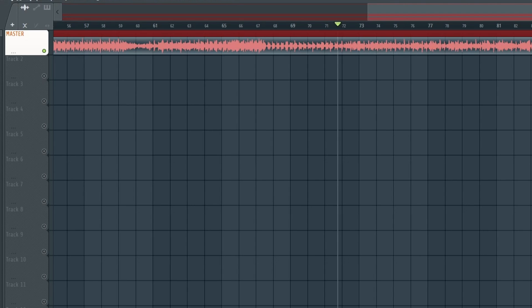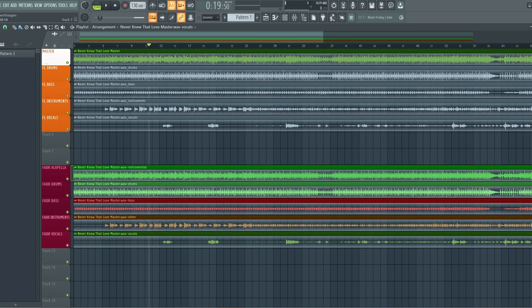And when Fader is finished we can then download an MP3 of the file and pull it into FL Studio. Just for your reference this is the file that we will be splitting. Now we have imported the stem files from Fader into FL Studio, with the FL Studio stems on top and the Fader stems below.